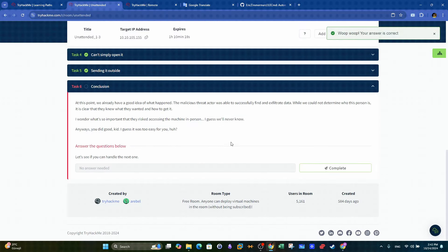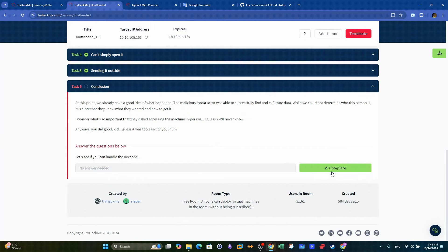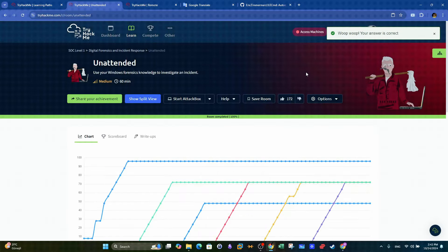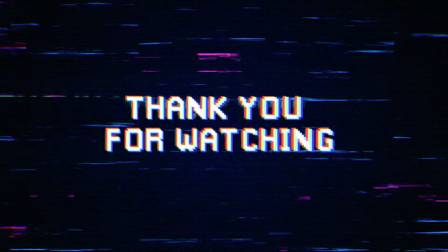That was all of it. Overall, the challenge is good Windows forensics practice. If you have any questions, feel free to drop them in the comments. Cheers!